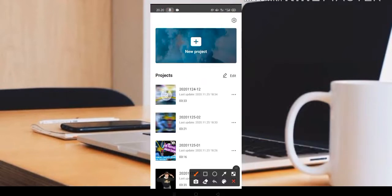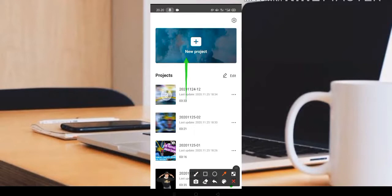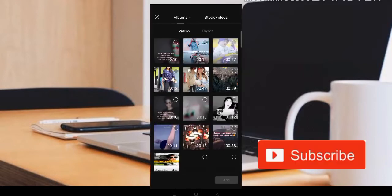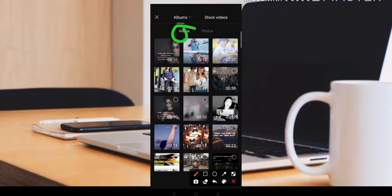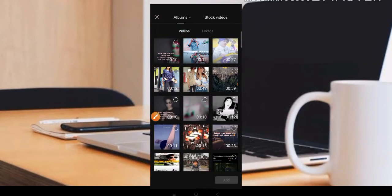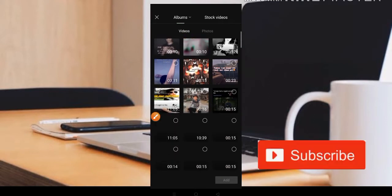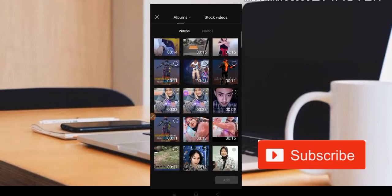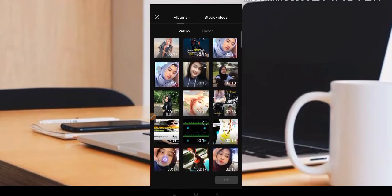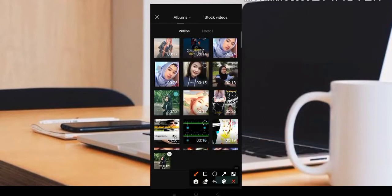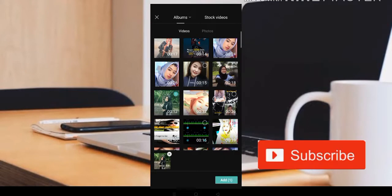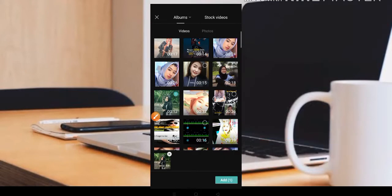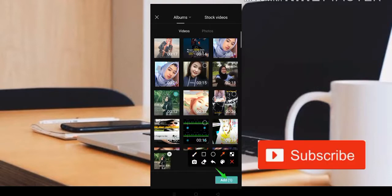Oke, disini teman-teman bisa pilih saja bagian new project. Kita pilih di bagian new project. Buat pemula, disini ada dua pilihan yaitu video dan foto. Karena untuk editing kali ini kita akan gunakan sebuah video. Kita akan editing sebuah video agar blur kedap-kedip dan bisa kita kasih sebuah tulisan. Jika teman-teman sudah menyiapkan videonya, silahkan pilih dan klik bagian ADD.